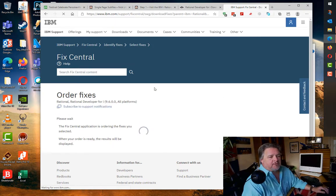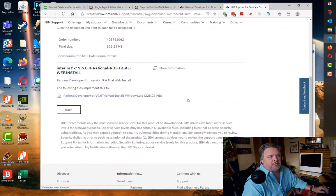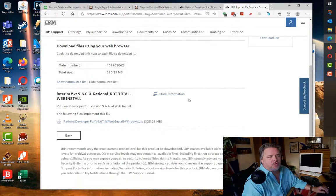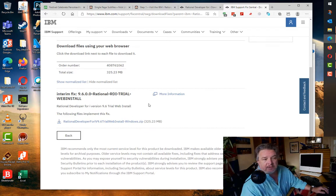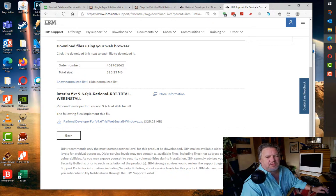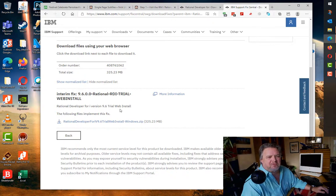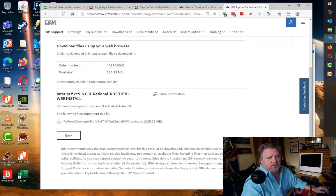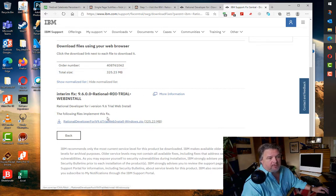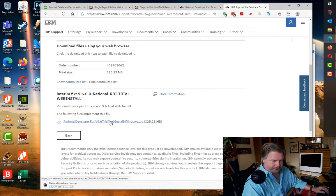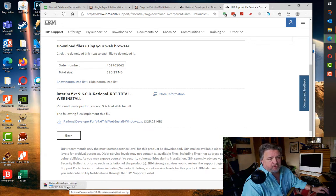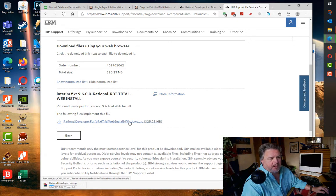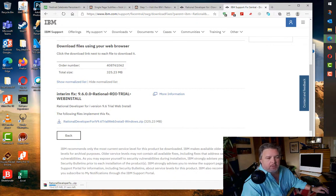Once you log into Fix Central, it takes me to the download page. I'm going to download the latest version 9.6. Let's download the trial web install. I've got a pretty fast internet connection, it's telling me 40 seconds to download 300 megs, so I'm going to pause while that's going.